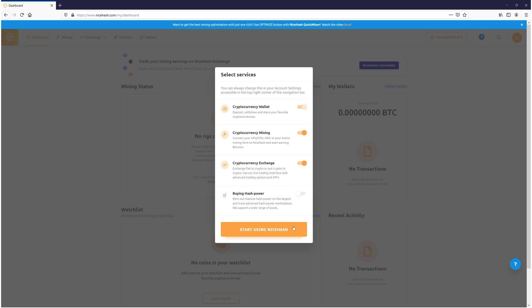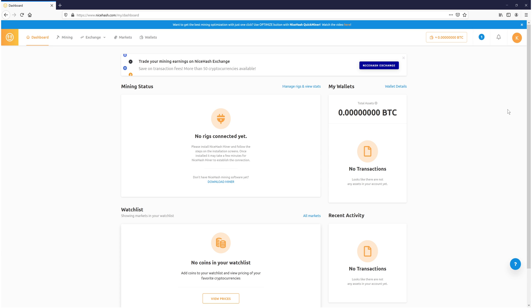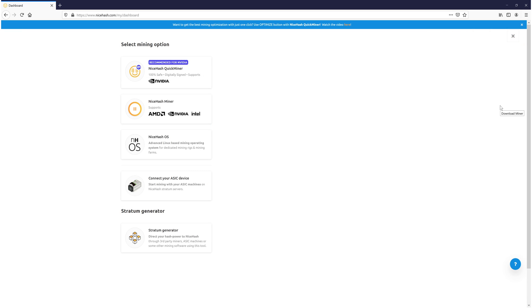Just keep in mind you definitely want to keep cryptocurrency mining selected. We now need to press start using NiceHash. So this is what your NiceHash account dashboard will look like. As you can see, I currently have no rigs connected. We now need to press download miner.